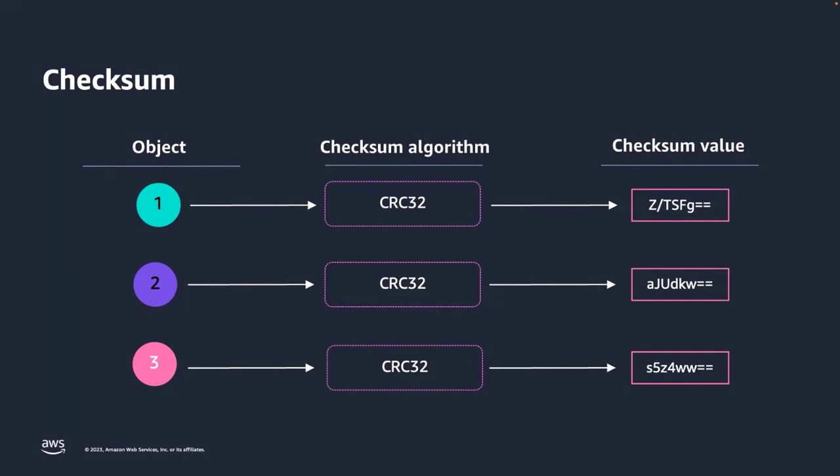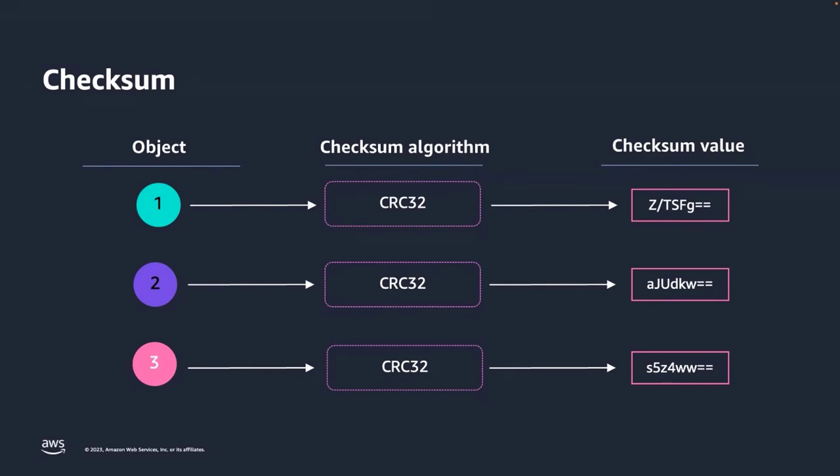So how do we use checksums? It's simple. You calculate the checksum of the object at the source and then after the transmission at the destination and compare the two checksums. If they match, then perfect. Your data, despite traveling at the speed of light, is still unchanged. And if they do not match, it means the source object and the destination object are not the same. And Amazon S3 can use this information to only succeed the request when these checksums match.